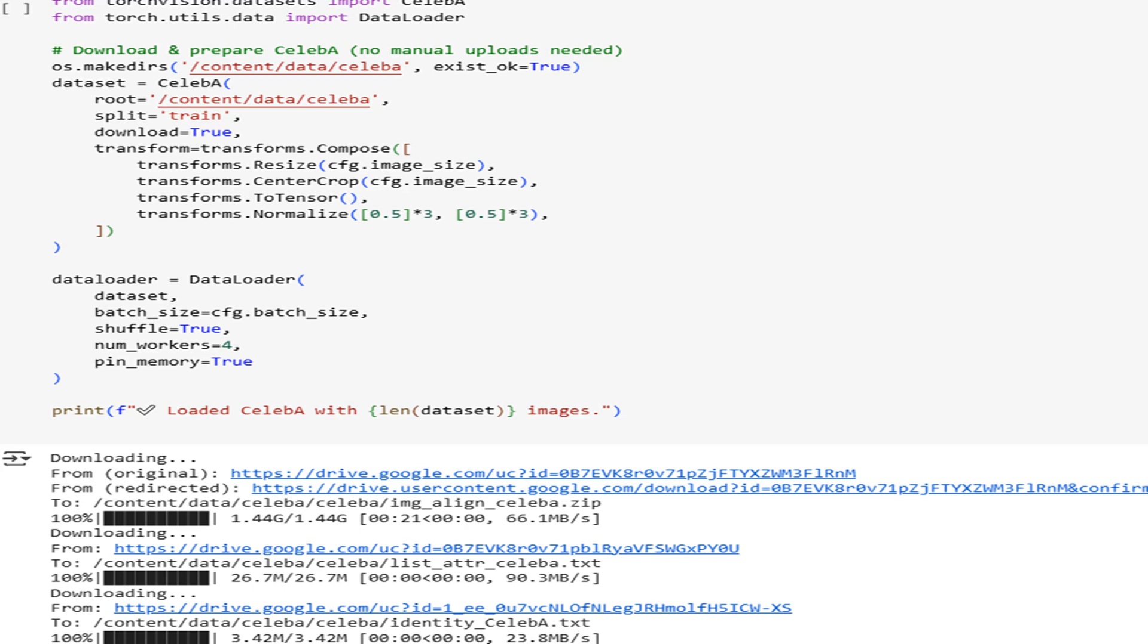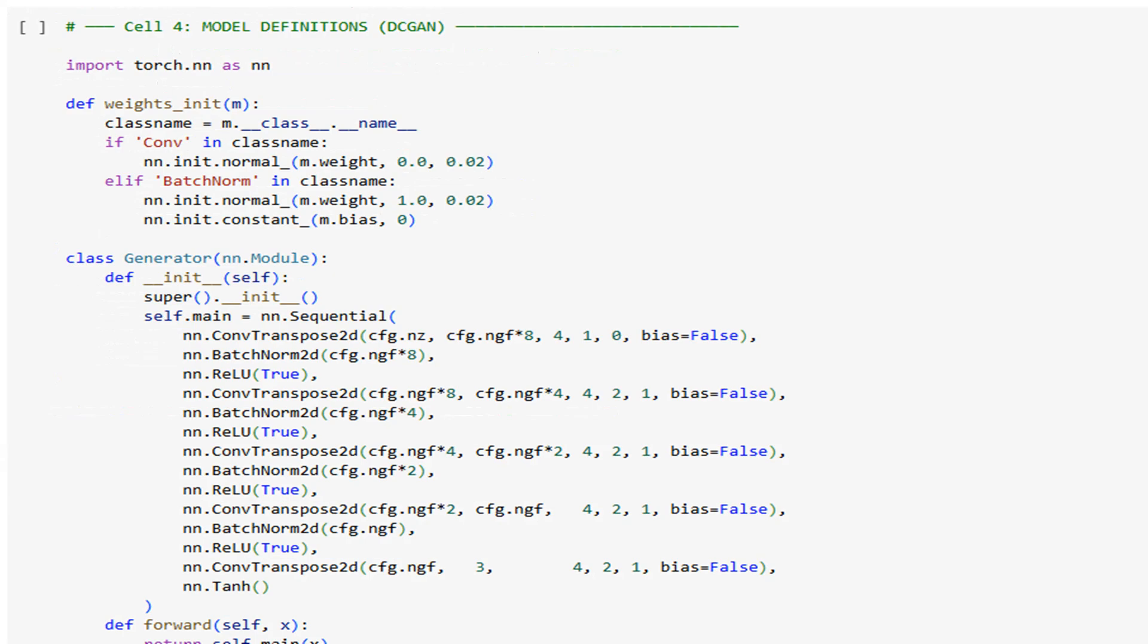This normalization is critical. Without it, your generator's tanh output and discriminator's batch norm layers will fight each other. We wrap it all in a data loader with shuffling, pinning, and multiple workers for speed. Traditional ML wisdom: clean, normalized data is half the battle.